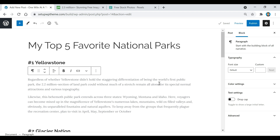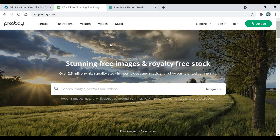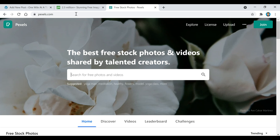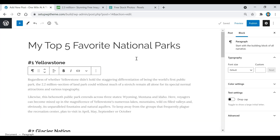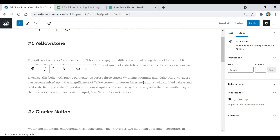The next thing I want to go over is how to put photos in your post. If you need any free stock images, you can go to pixabay.com or pexels.com — they have thousands of free stock photos you can use. That's actually where I got the images I'm about to upload to this post.